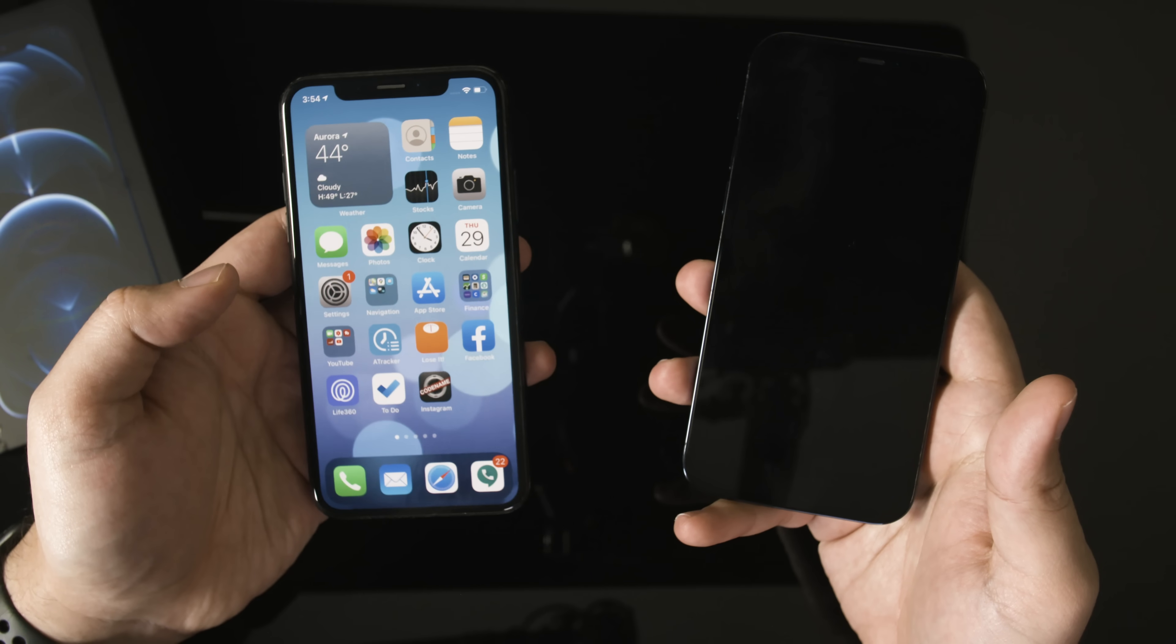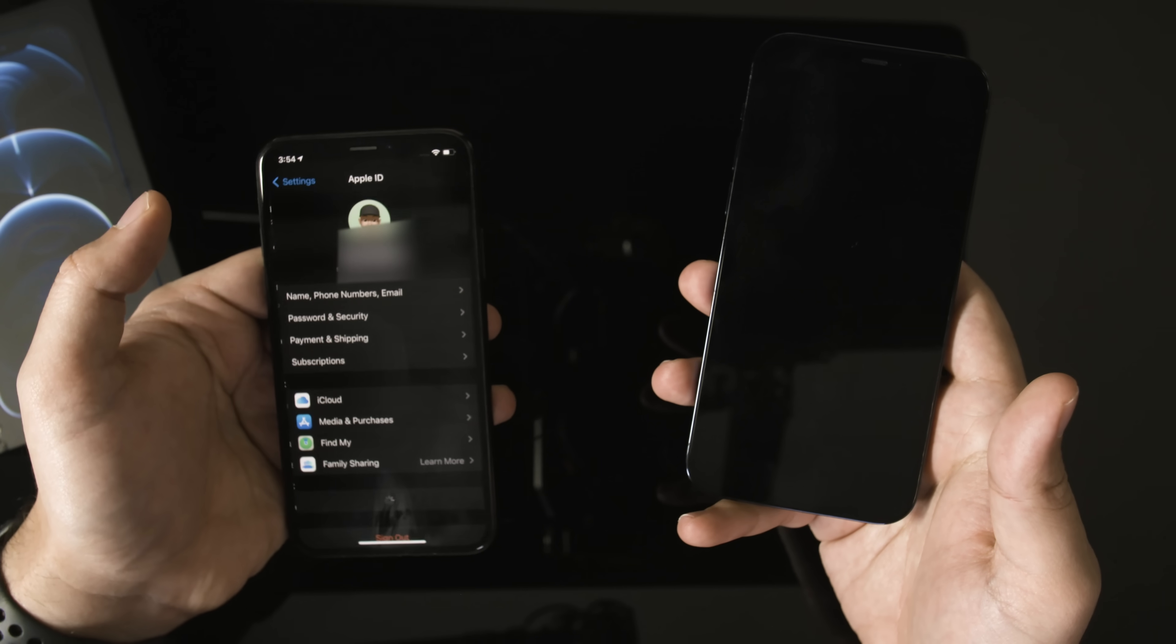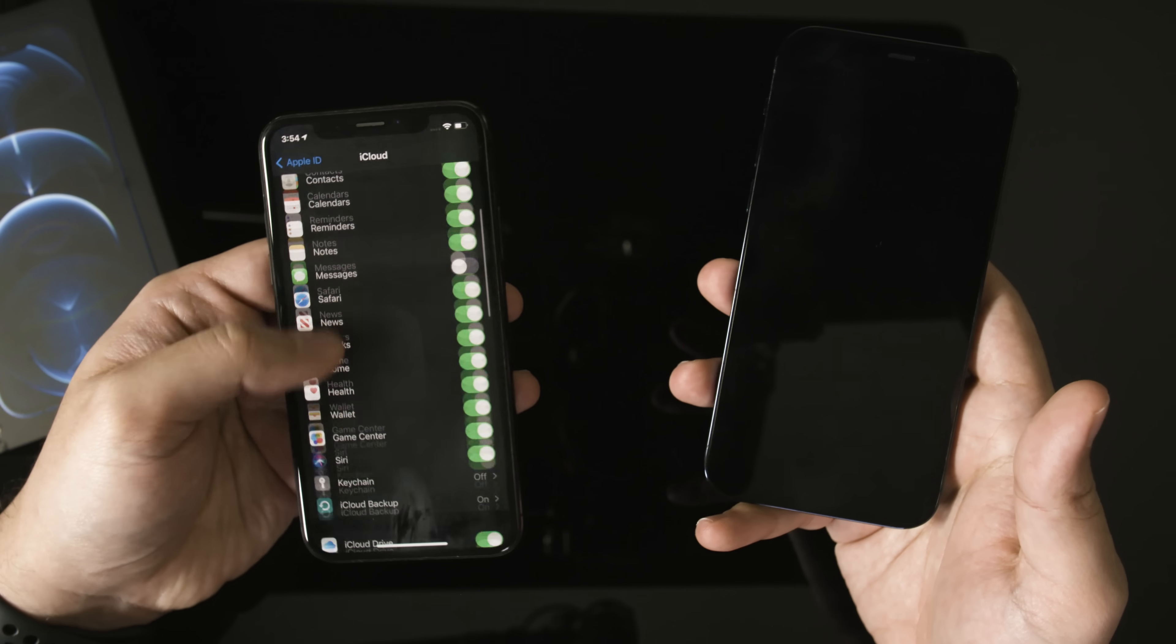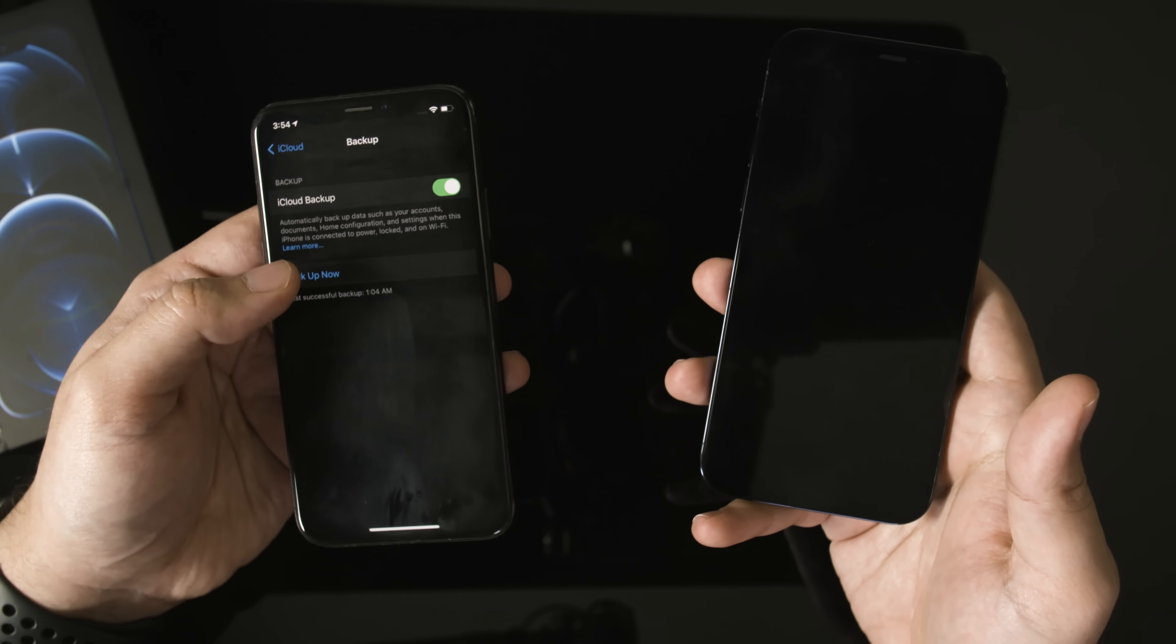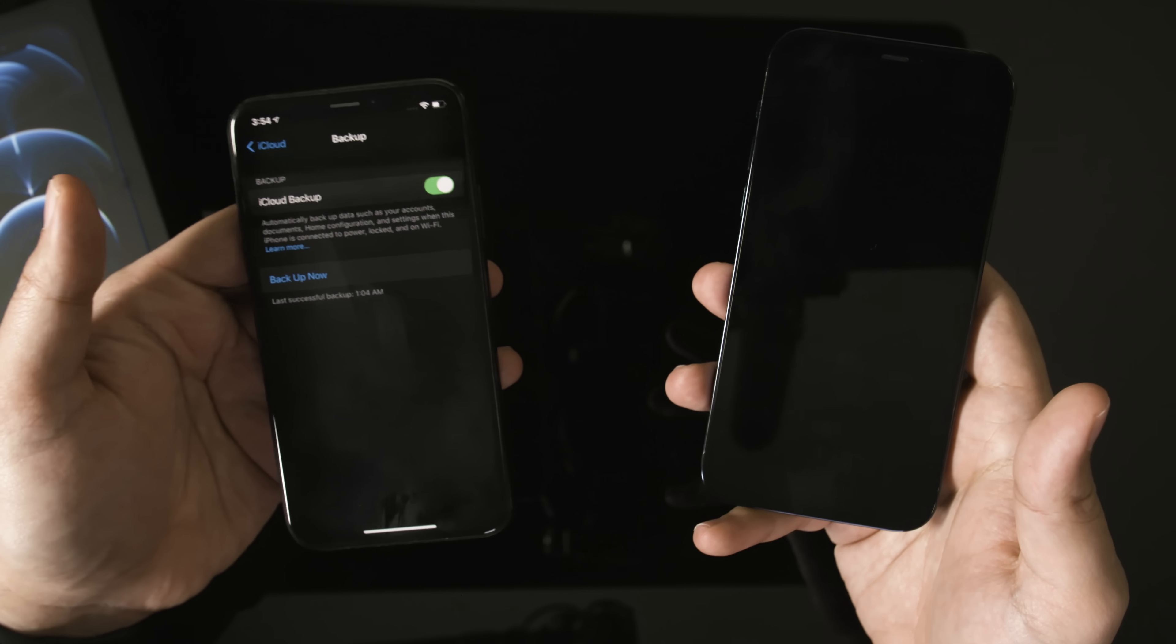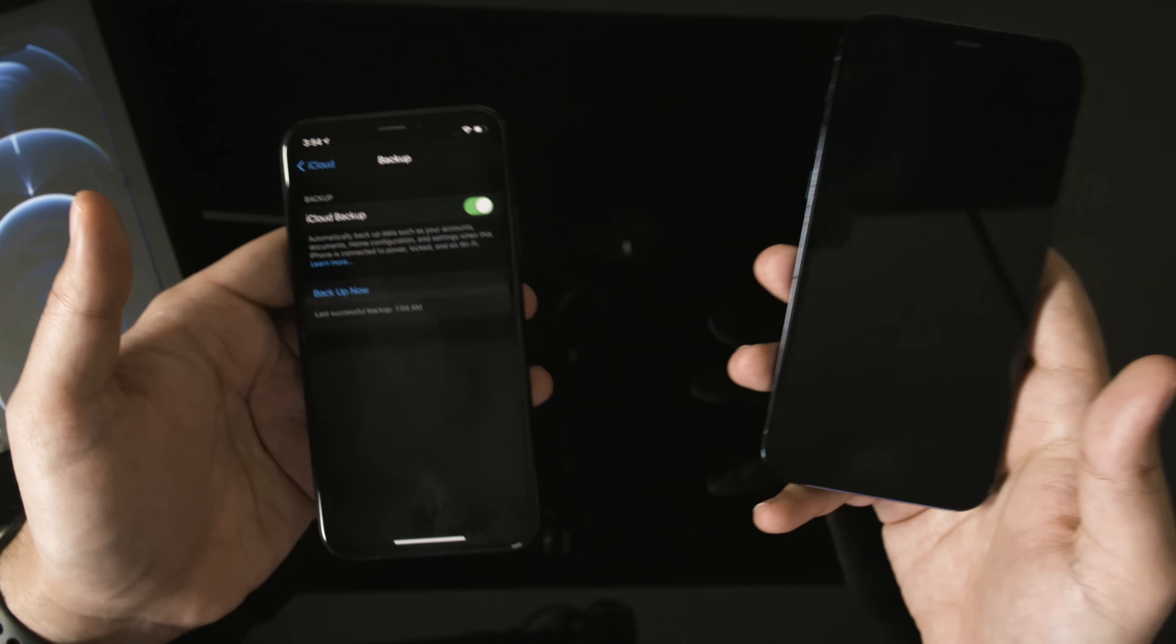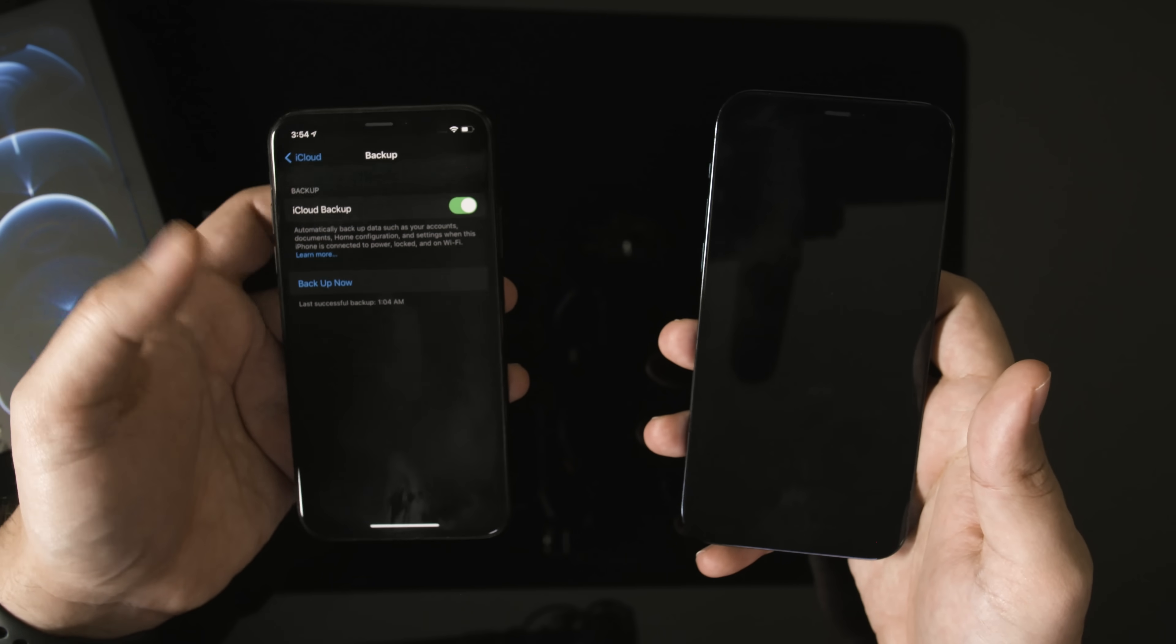One more thing just for safety on the old phone. Go to settings. Click your name up here to go inside of iCloud. And then go to iCloud over here. And then scroll down to iCloud backup. Click this. And we want to make sure this is turned on and that we back up now. You want to make sure you do this. Now, this is not necessary because we're not using iCloud to backup from one phone to another phone, but we do this just as a backup in case something goes wrong.